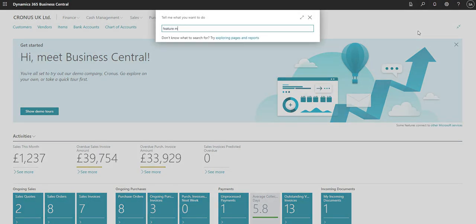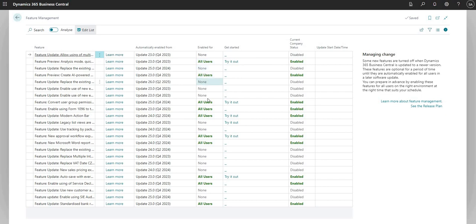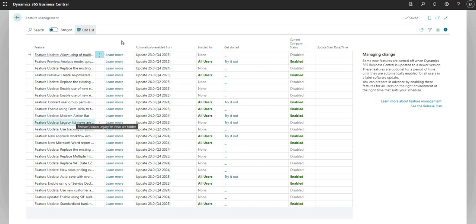Bear in mind you may have to go to the Feature Management page, which I'm just searching for now, and you may have to enable this function here. We'll do another video on exactly how the Feature Management page works, but just bear in mind you may not see the Analyze tool and may need to go and enable it there. We'd recommend doing that in a sandbox environment first before doing that in your production environment.